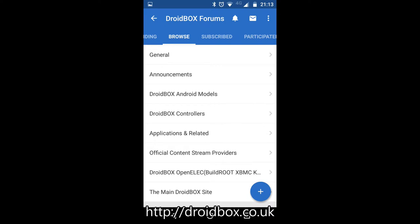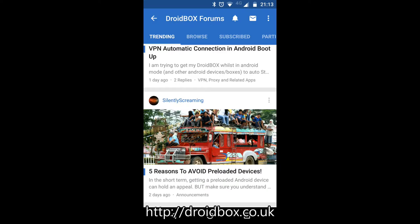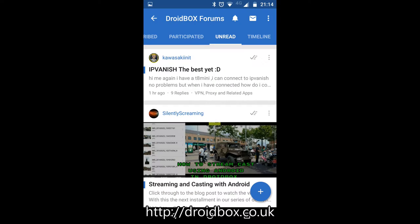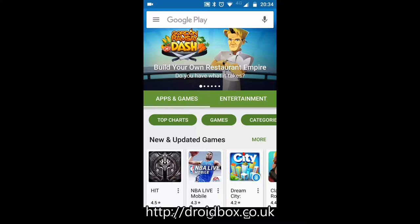Hello and welcome to Droidbox. In today's video I will be showing you how to install and use the Droidbox Forum app for your Android device.